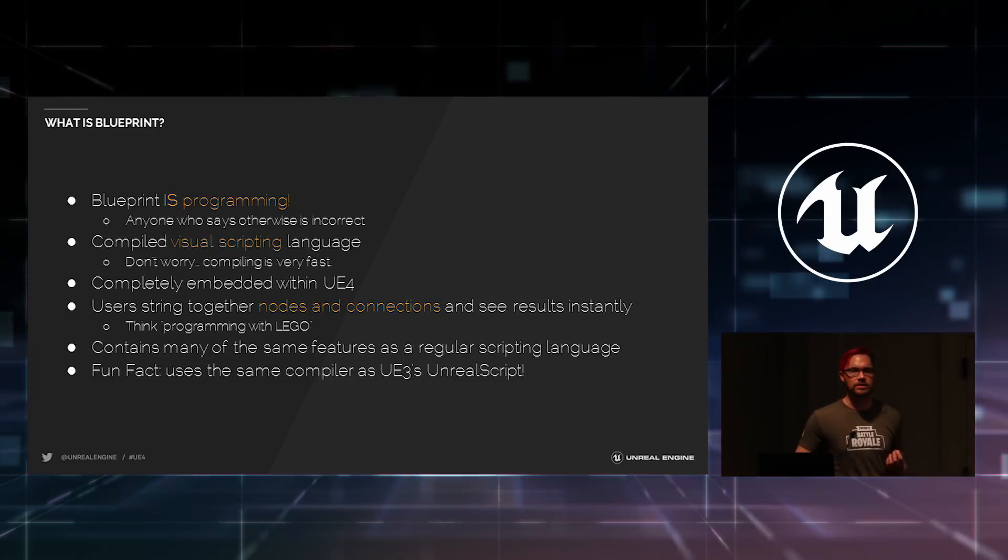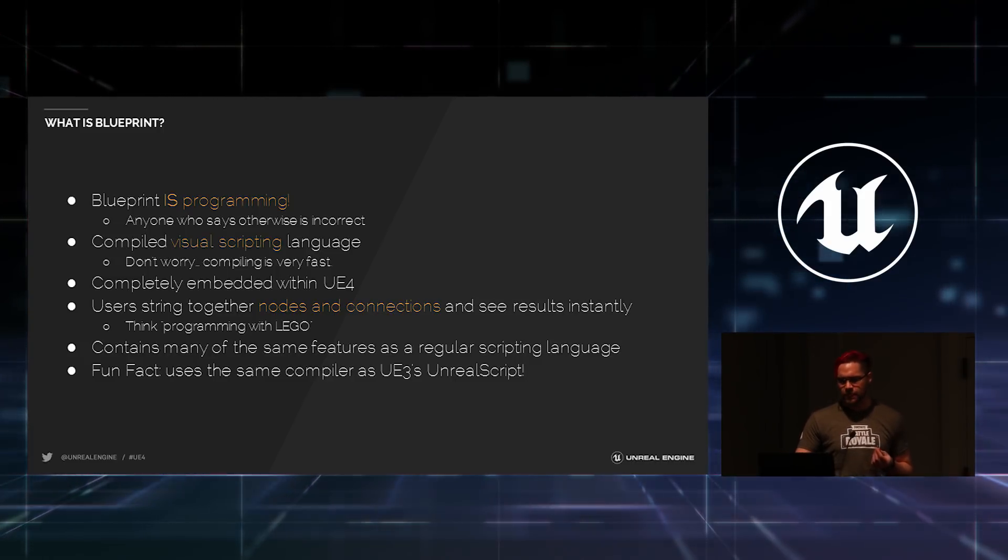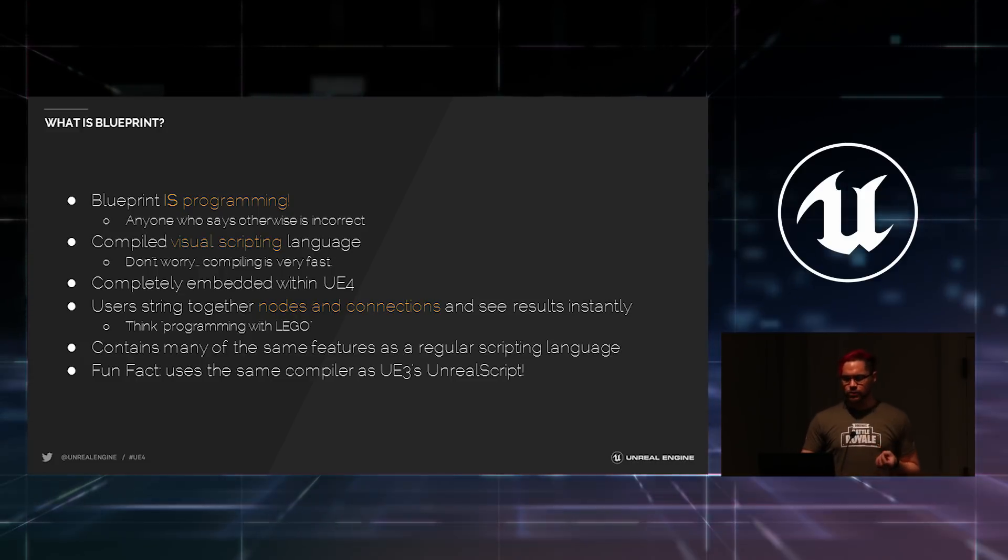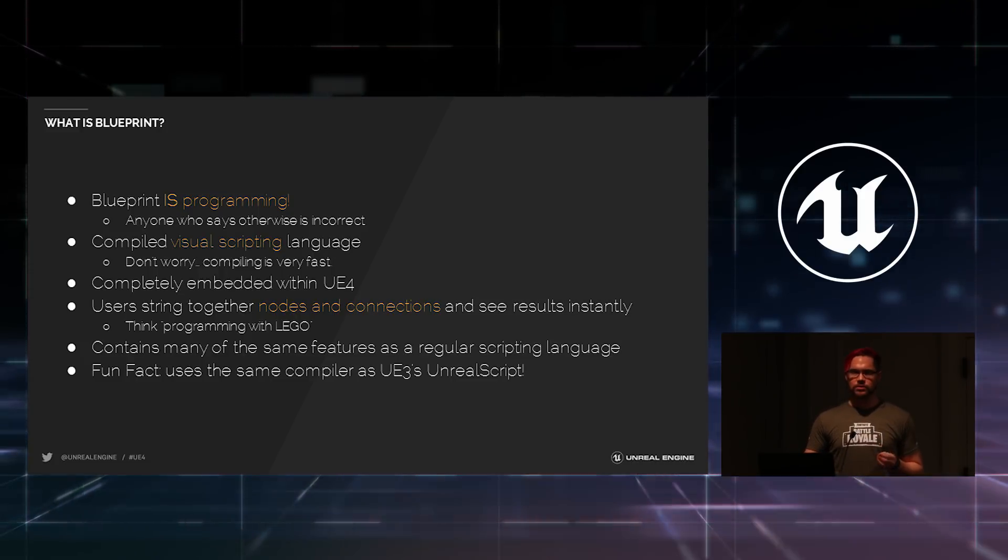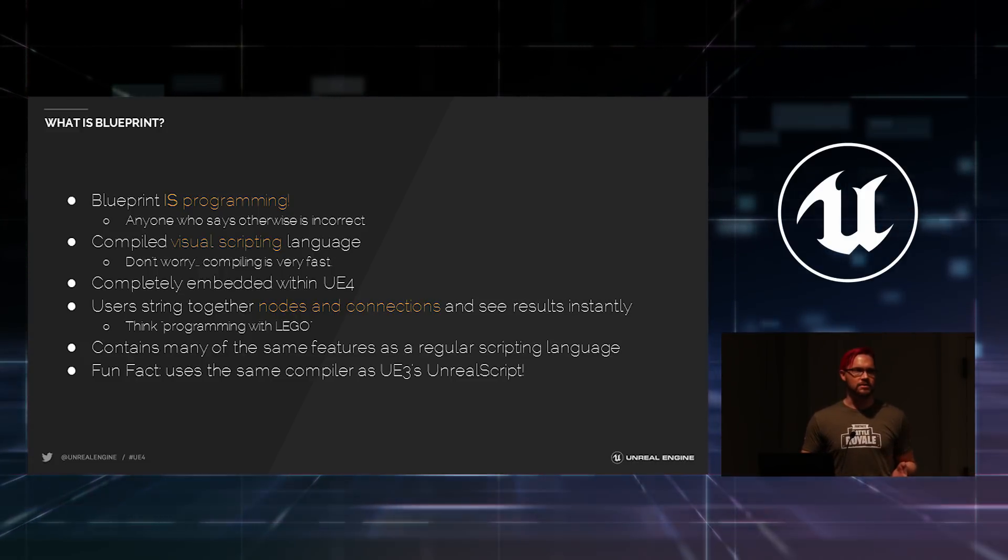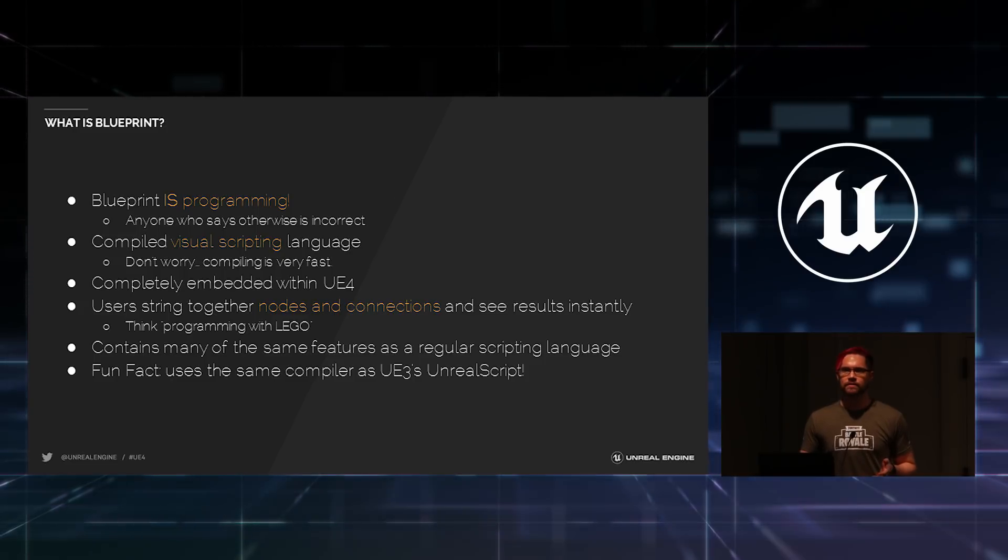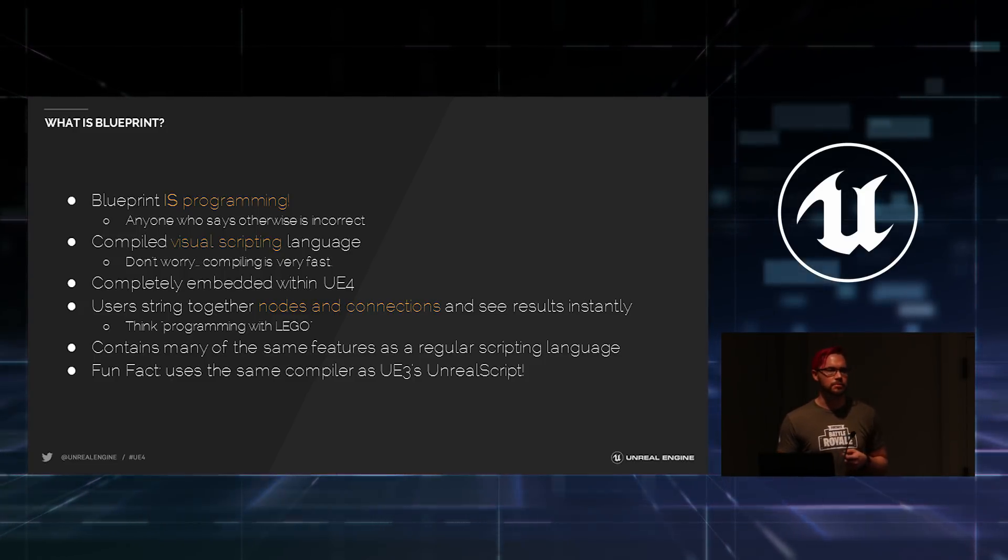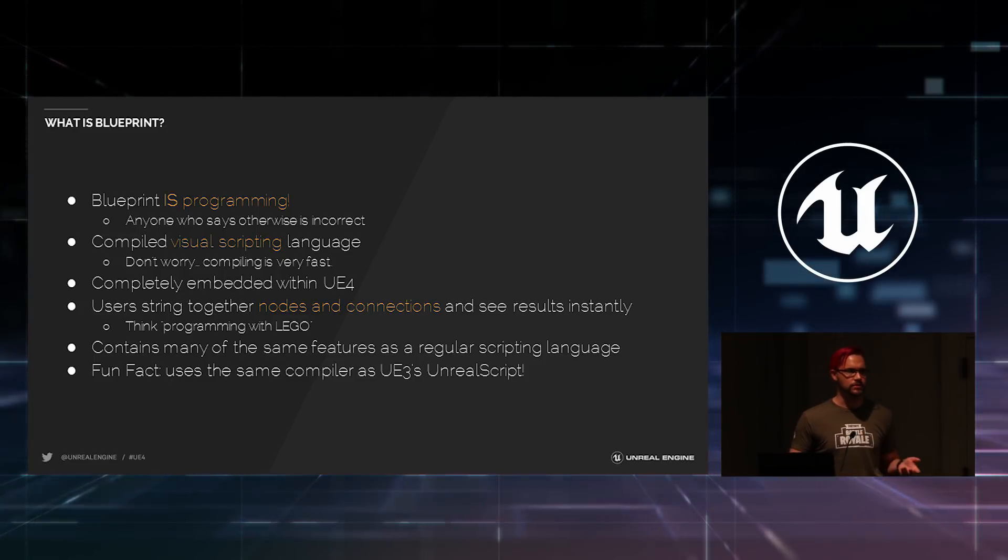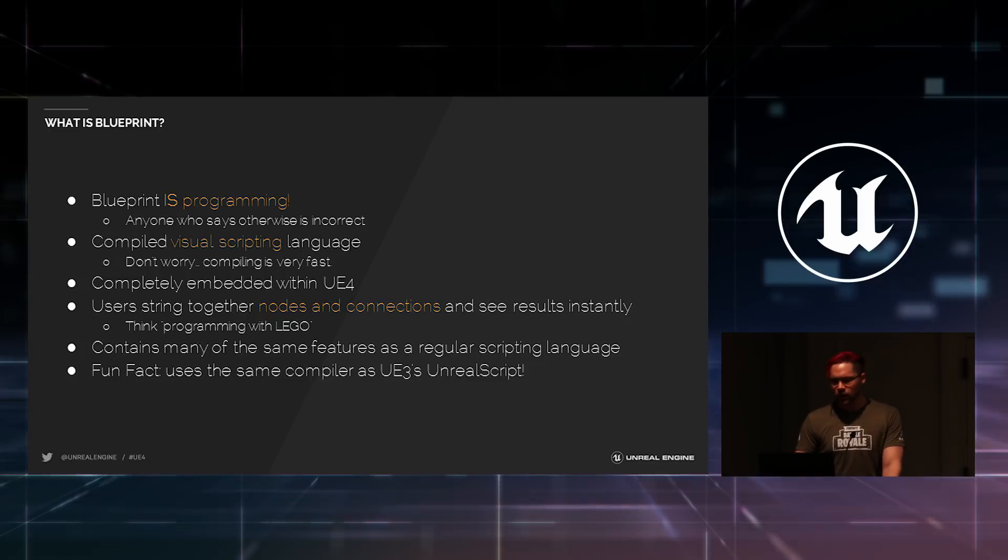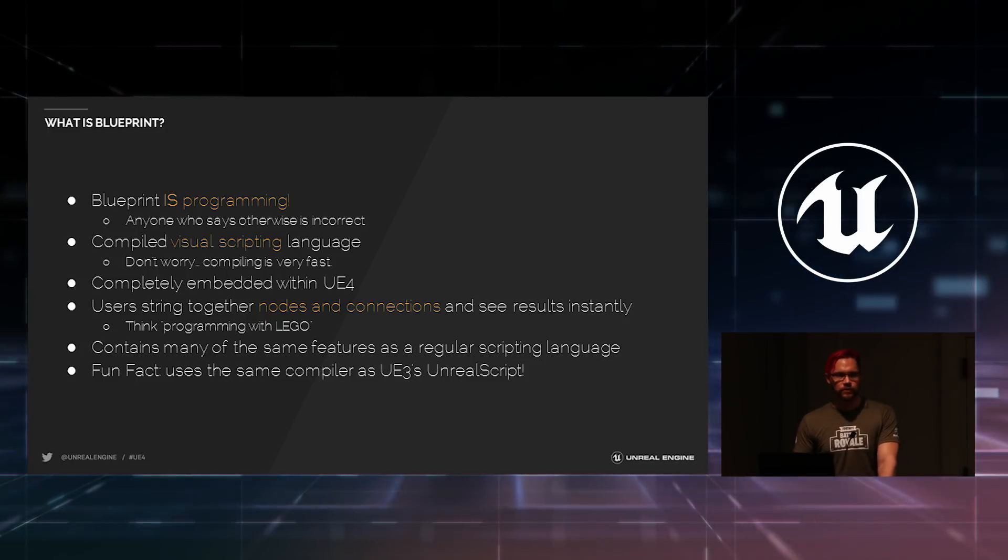It's a compiled visual scripting language. Don't worry about the compiling of it. It's very fast. In most cases, I'm waiting fractions of a second for a compile as opposed to multiple minutes for a program to compile in a language.